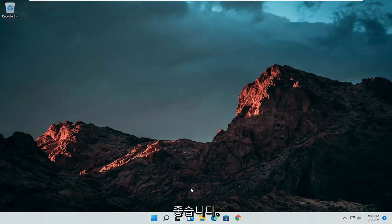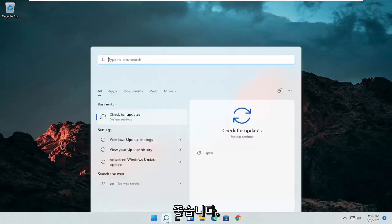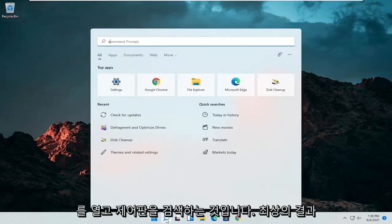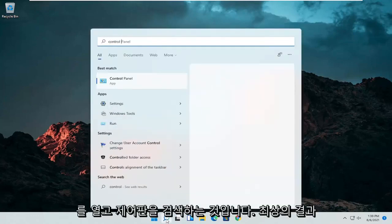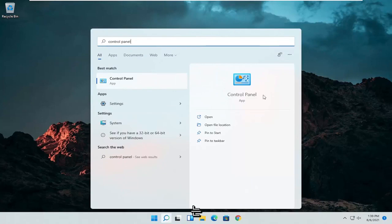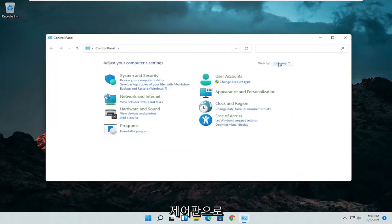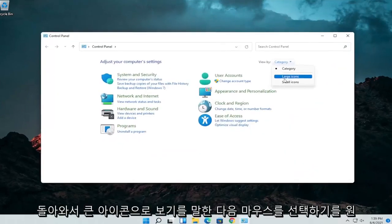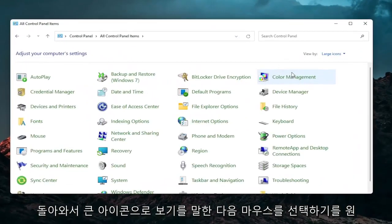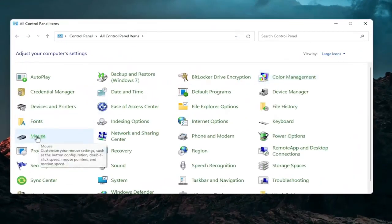So the first thing I'd recommend doing would be to open up the search menu and search for control panel. Best result should come back with control panel. Go ahead and open that up. Set your view by to large icons and then you want to select mouse.